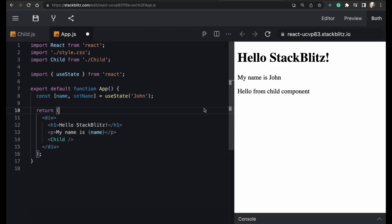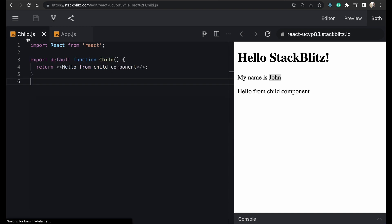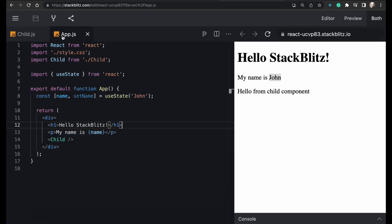Initially it will show 'My name is John' because we set the initial value of name to 'john'. Now what we want to do is pass a different value for the name from child to parent — pass different data from child to parent — and that data will be shown in the parent App component.